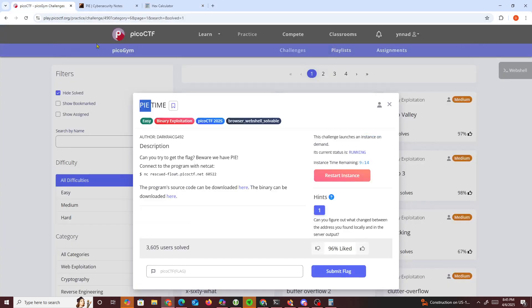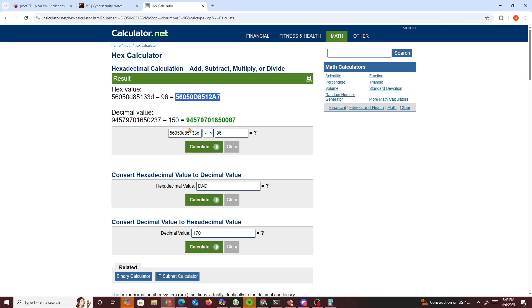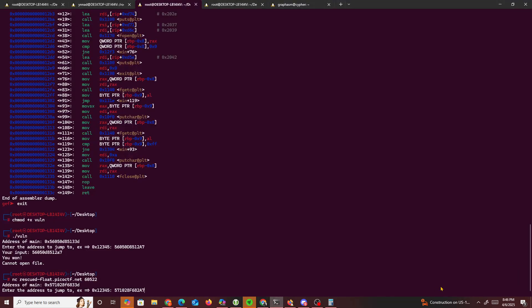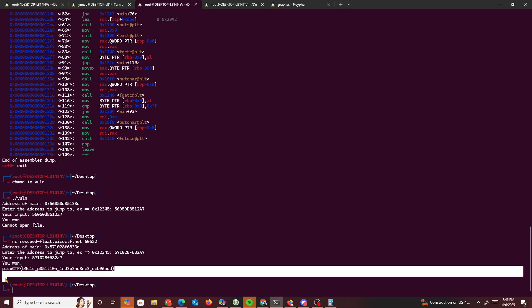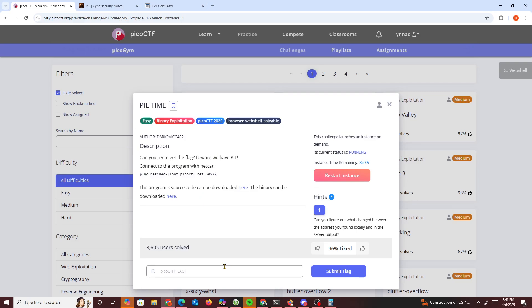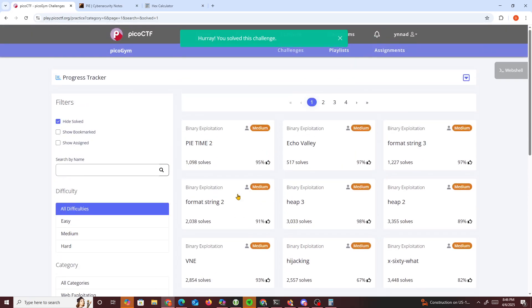Now we use the netcat address to connect to the server. We copy the netcat value, connect, get the printed main address, add 0x96 to it, paste that in, and we get the answer: 'pico CTF, you won!' We copy the flag and solve the challenge. Usually when PIE is enabled you want to find the offset, and that's what you end up doing for these challenges. Pretty easy — hope you guys enjoy it!